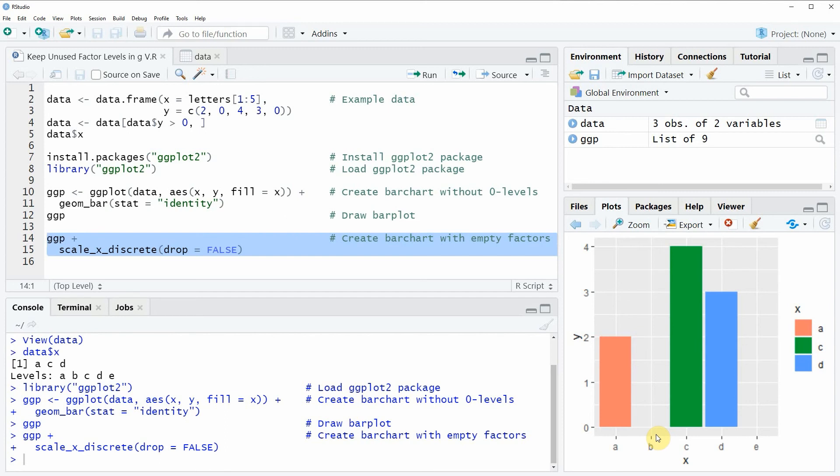In the description of the video you will also find the R programming code that I have used in this video. So you can copy it from there and use it for your own application.